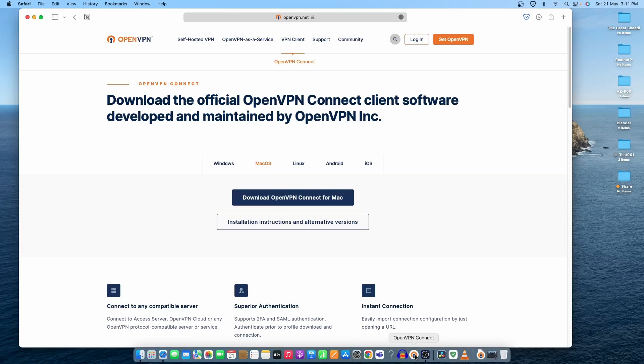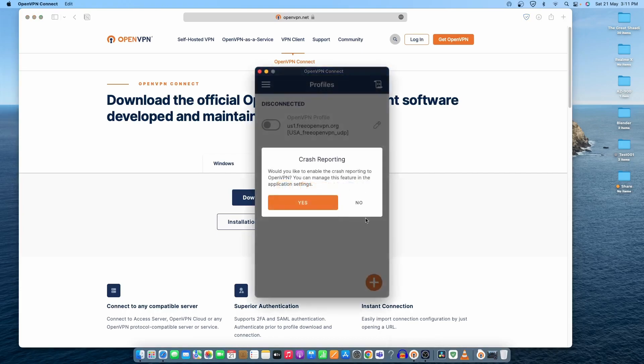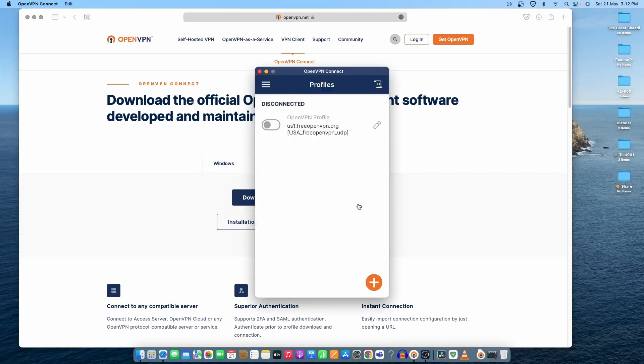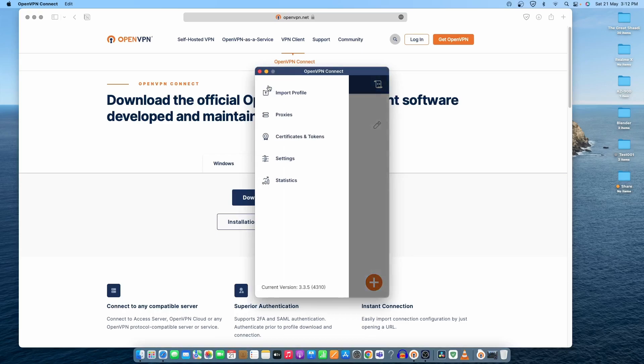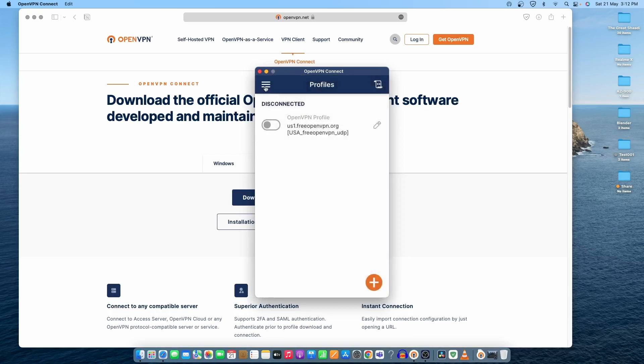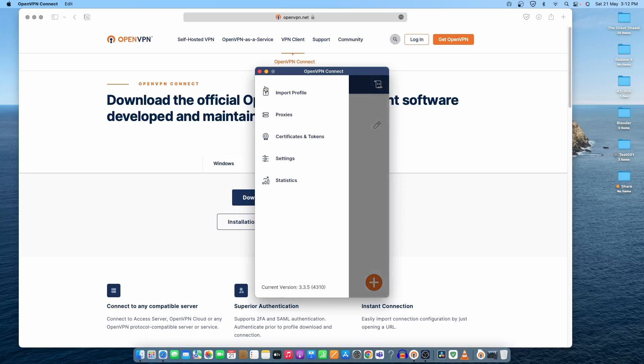It's right here. Once I open it, you can see I have already connected one profile here. But if we go here on these three lines, you can see other options as well.